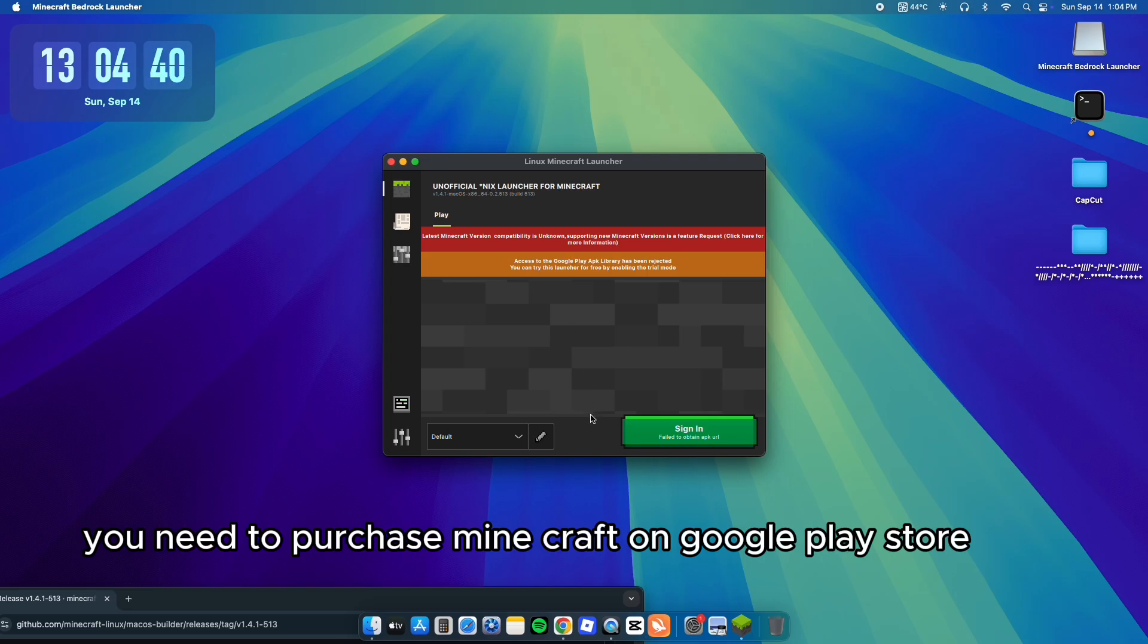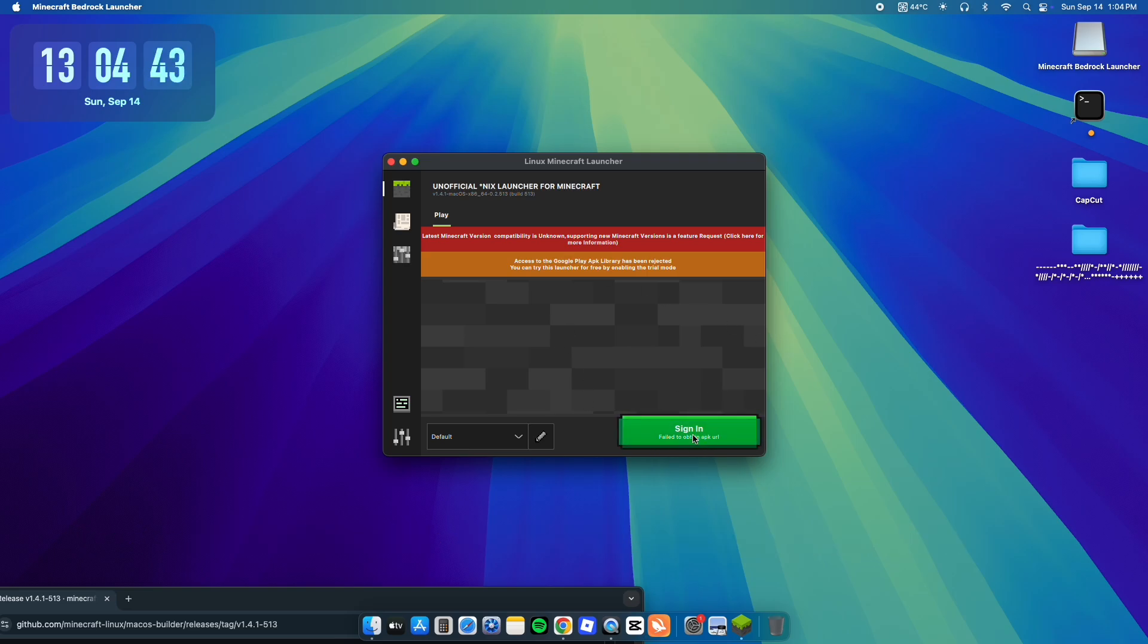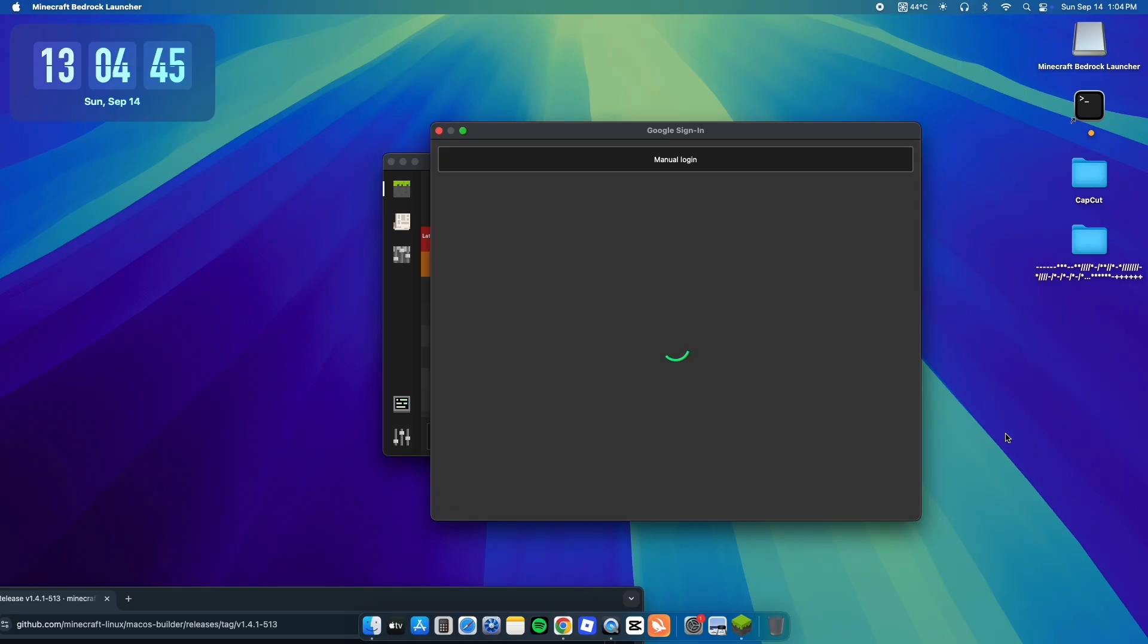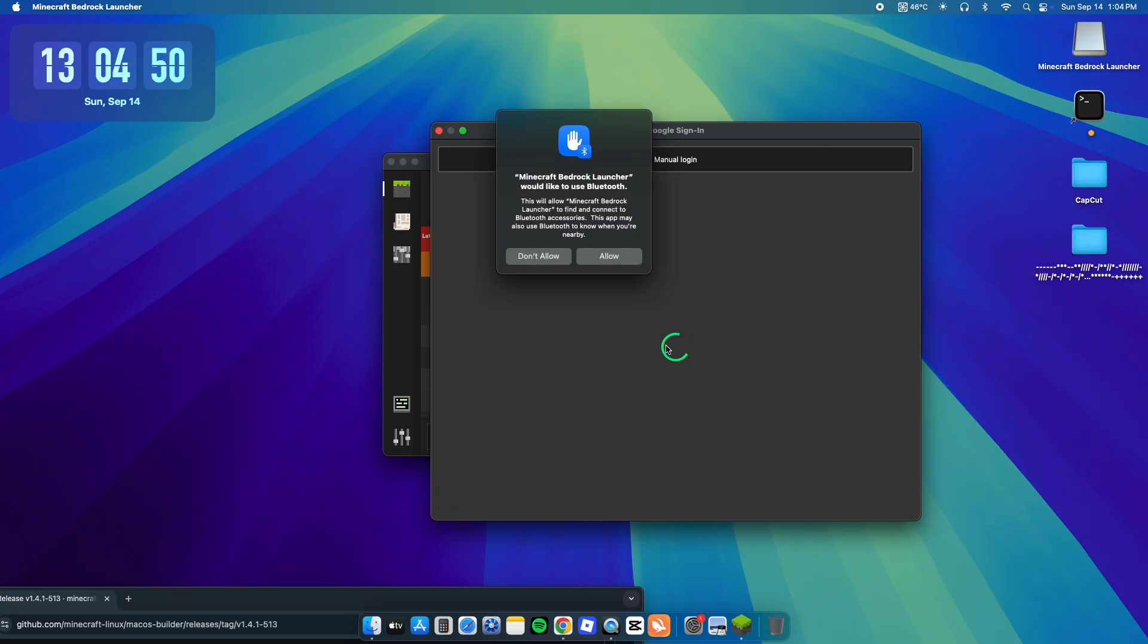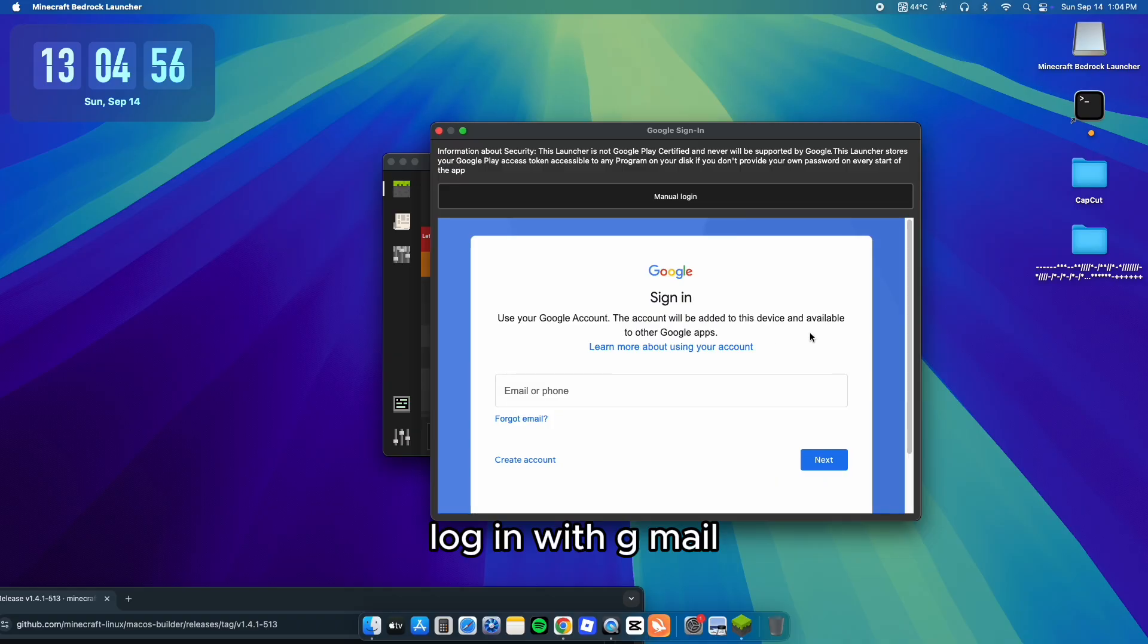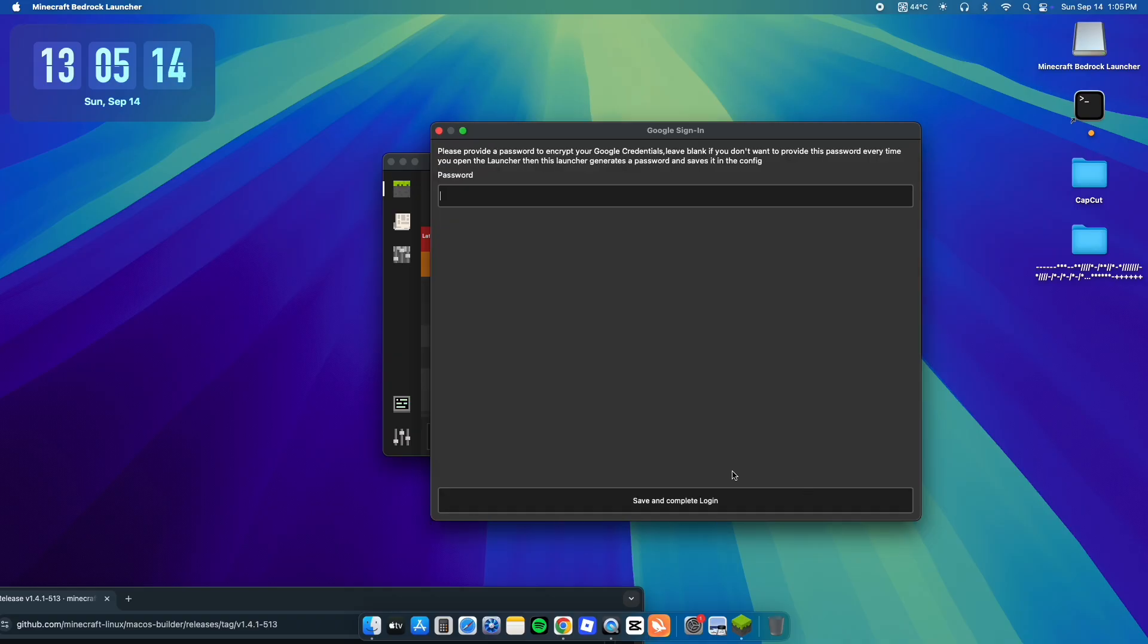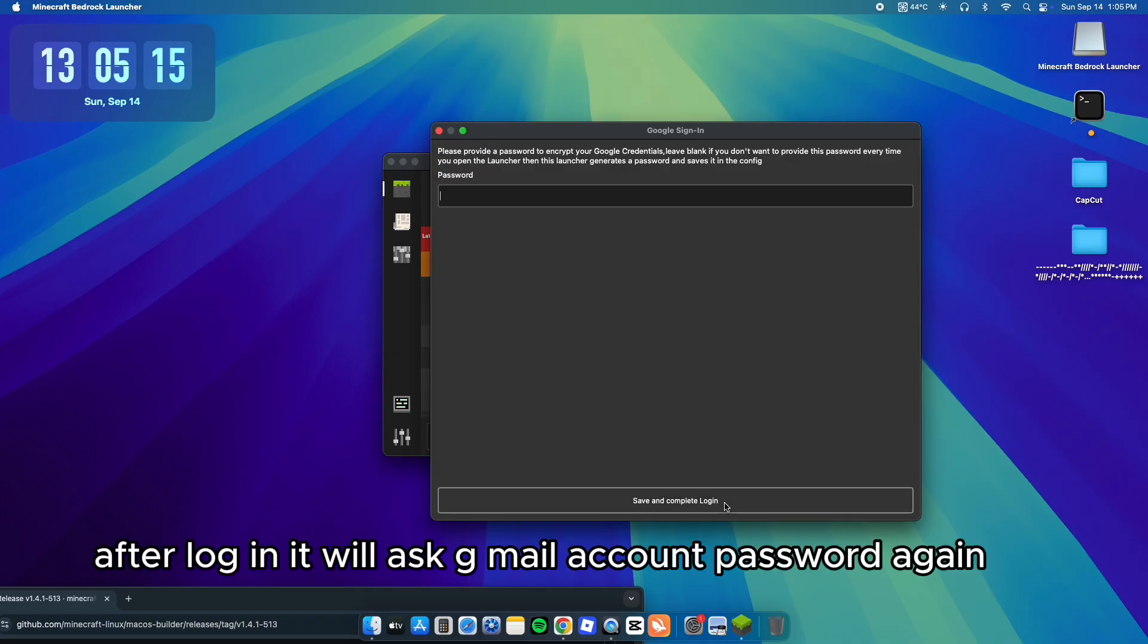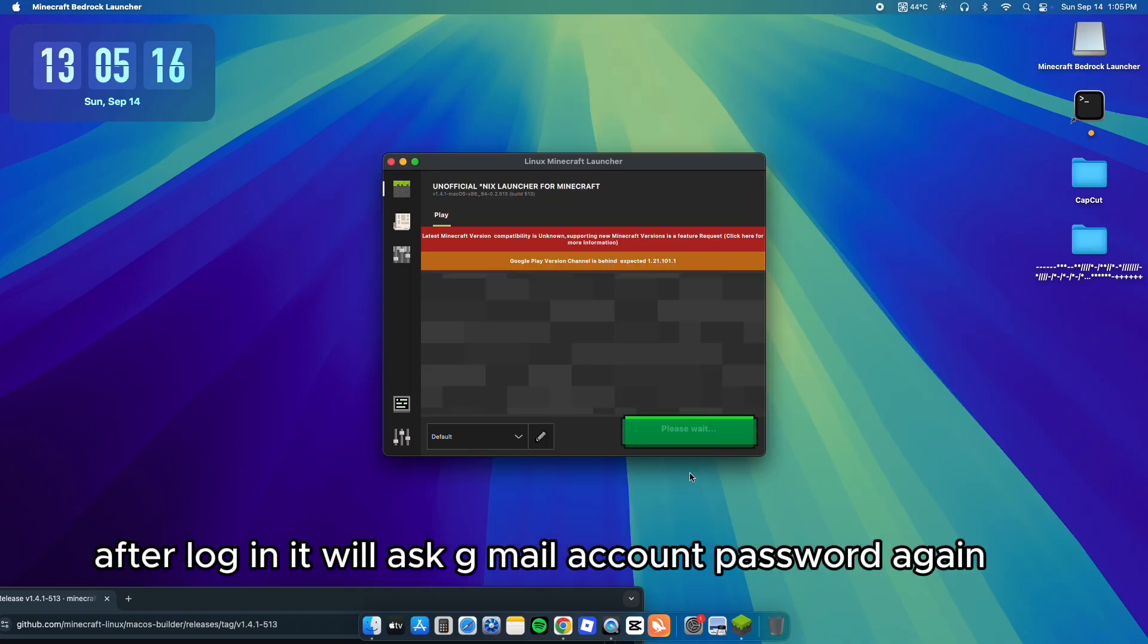You need to purchase Minecraft on Google Play Store. Log in with Gmail. After login it will ask for your Gmail account password again.